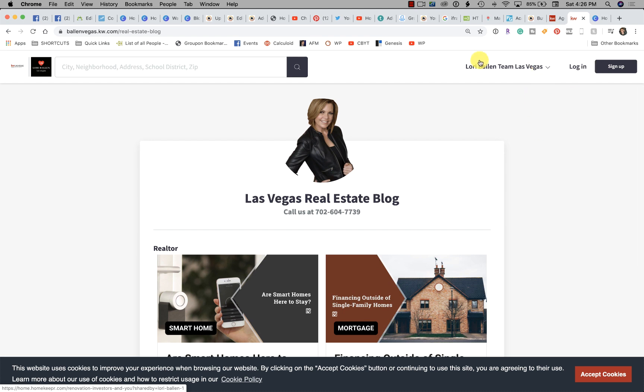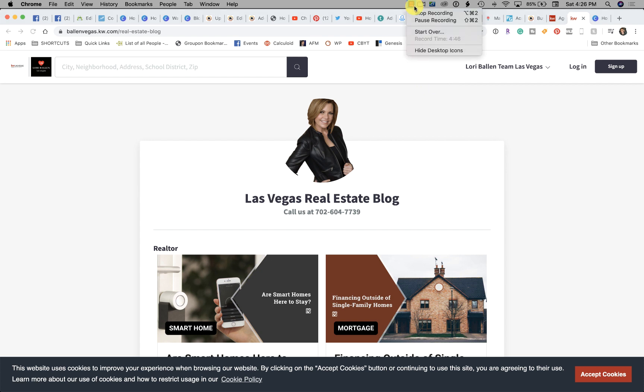I thought this was cool, thought I would share it with you. If you loved this video let me know in the comments below and subscribe to this channel. I put out a lot more like this. Thanks, Lori Ballen in Las Vegas for your referrals.